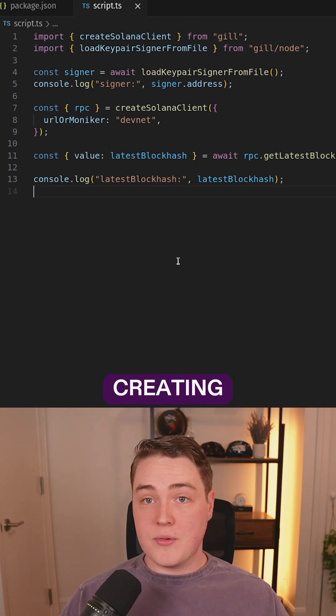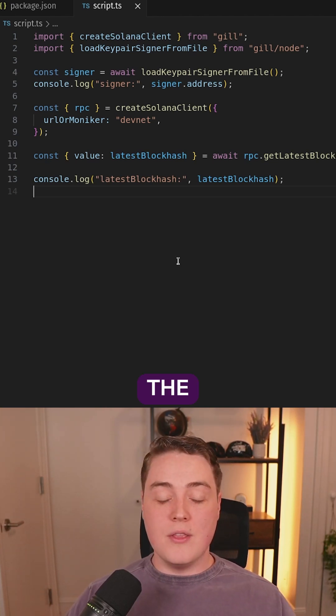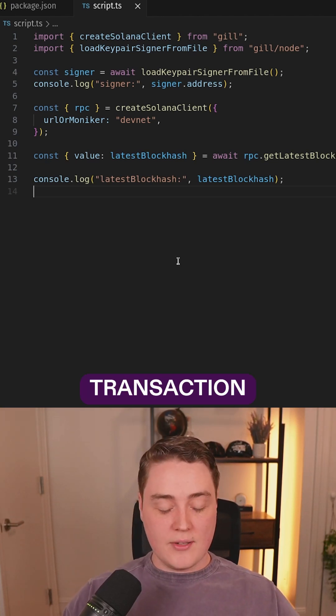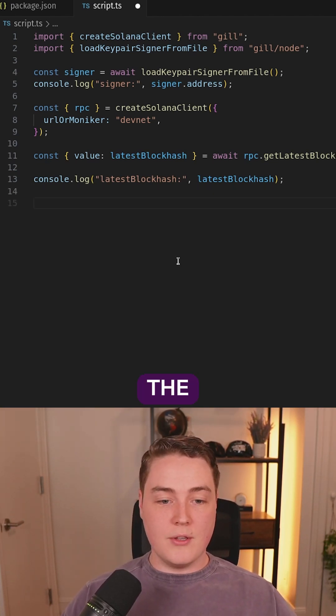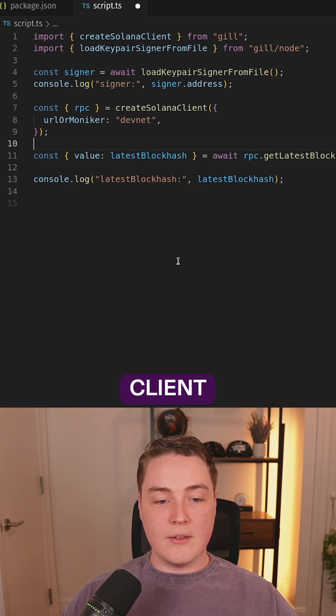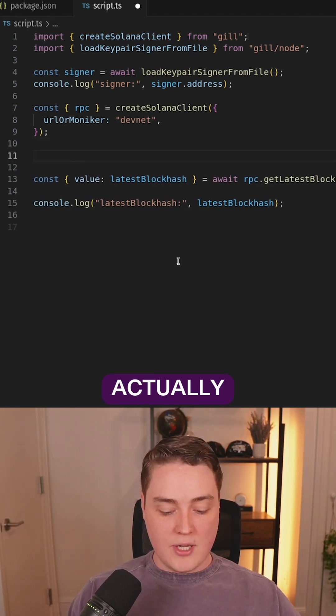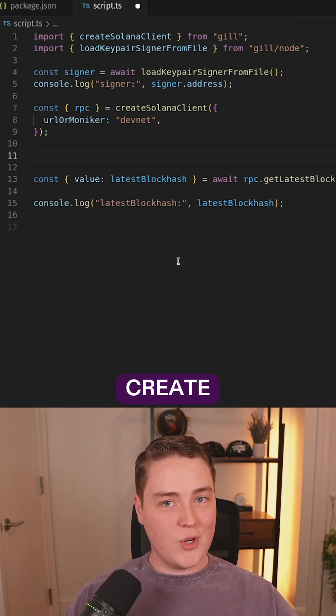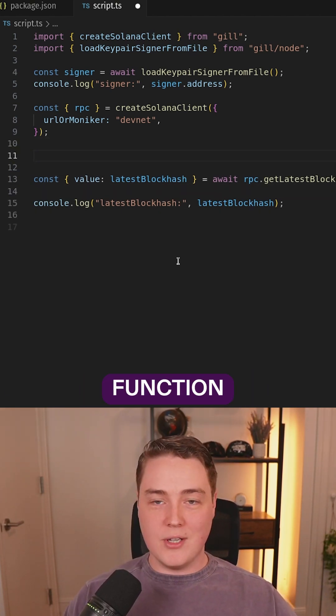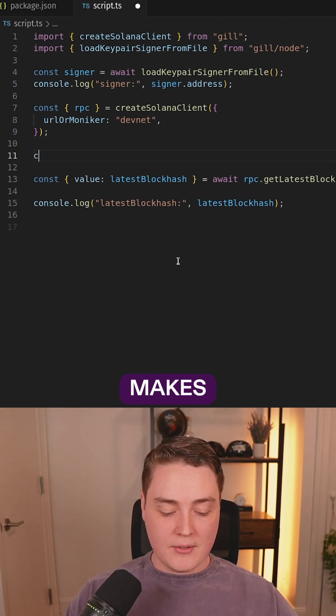The next thing is actually creating transactions. The easiest way to create a transaction with the new client is using the create transaction function. Kind of makes sense.